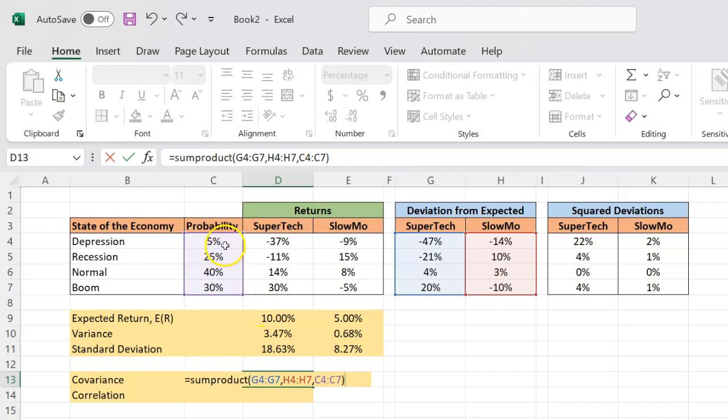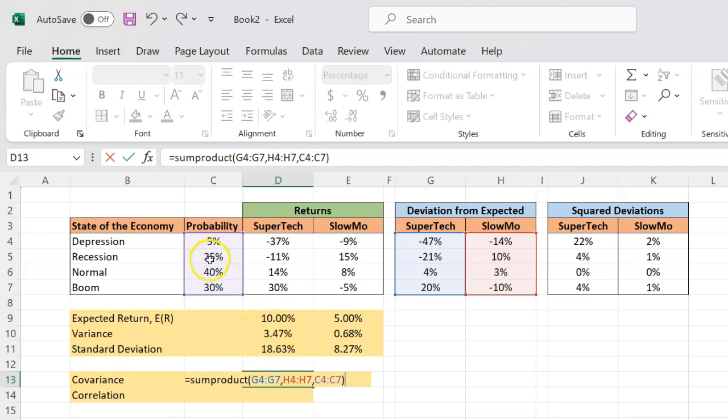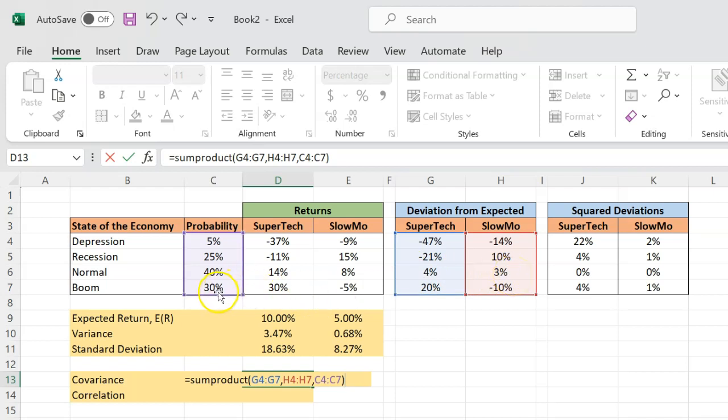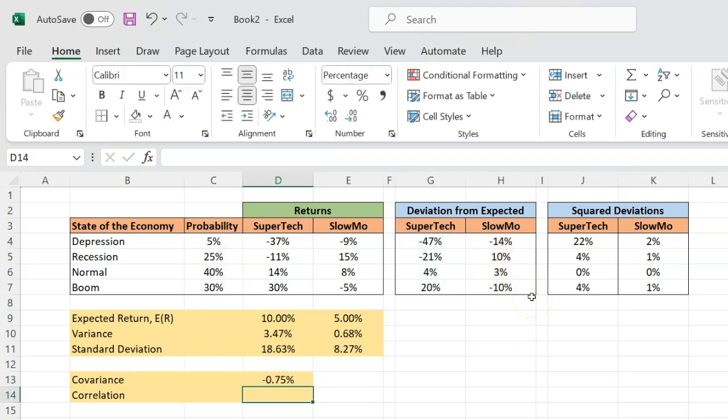So when you do this, what Excel will literally do is that first it will take the product or multiply 5% with negative 47% and negative 14%. That's one product. Then it will do the same calculation for recession. 25%, negative 21%, 10%. Multiply all these three numbers. Then 40%, 4%, 3%. Multiply or take the product of these three numbers and finally do the same for boom. And once it does that, it will sum them all up.